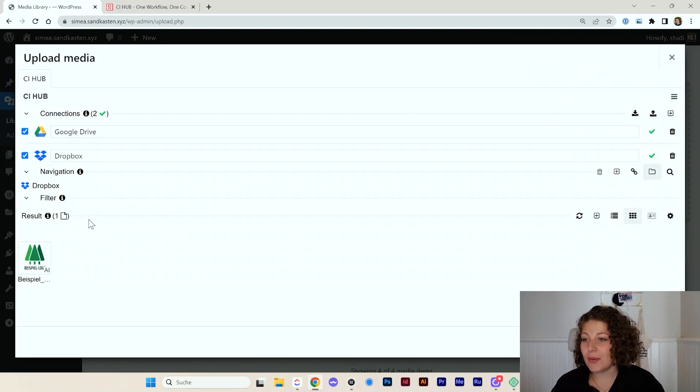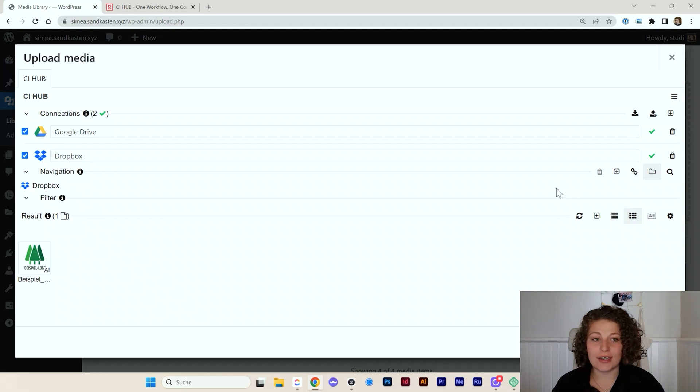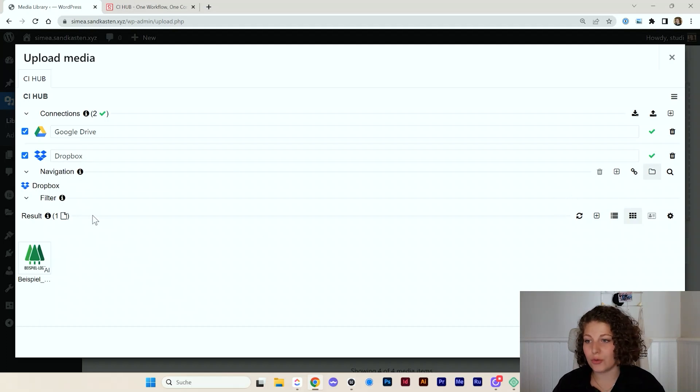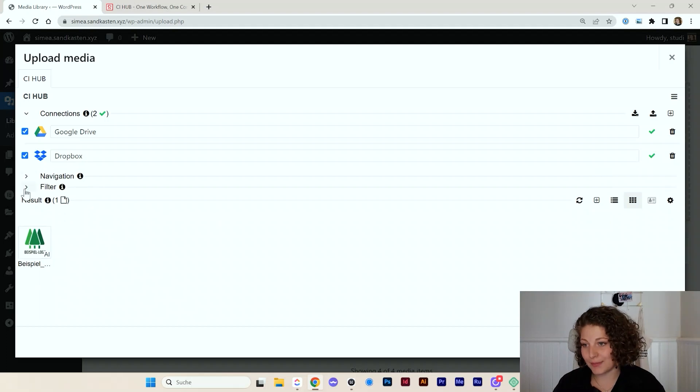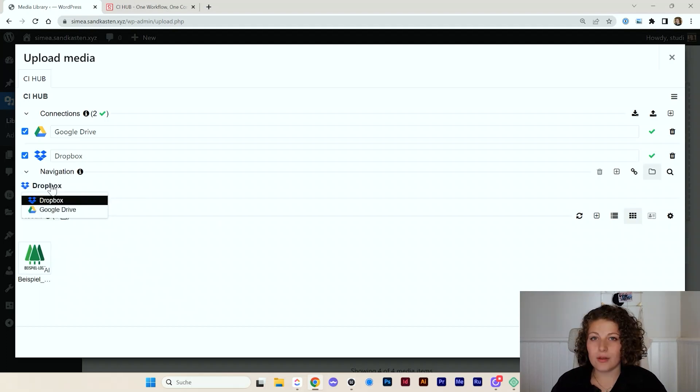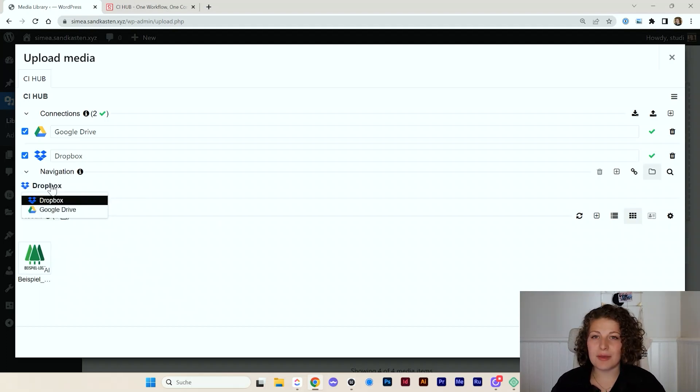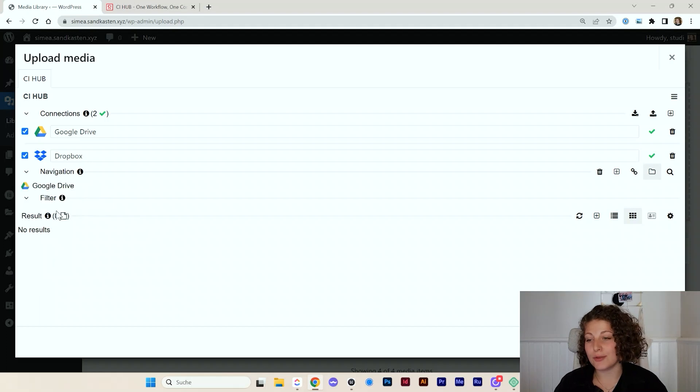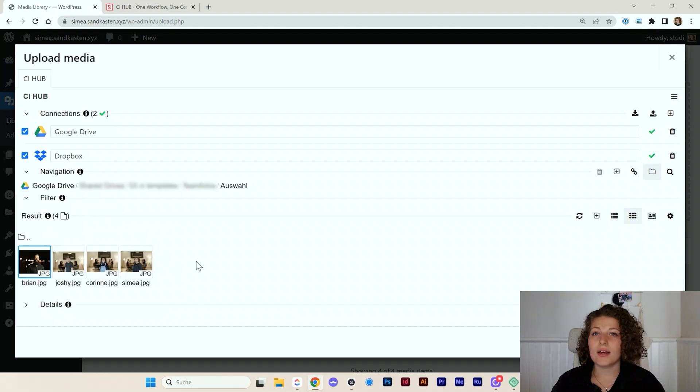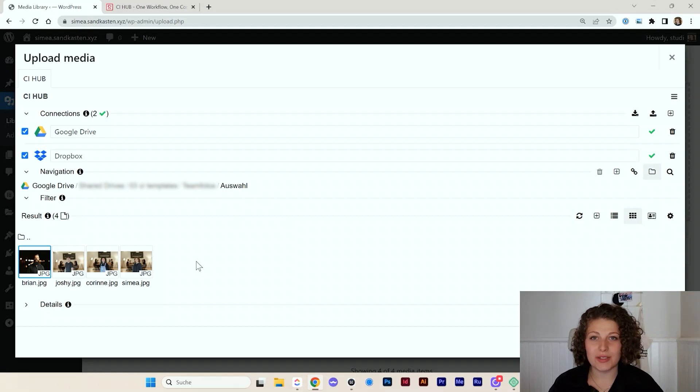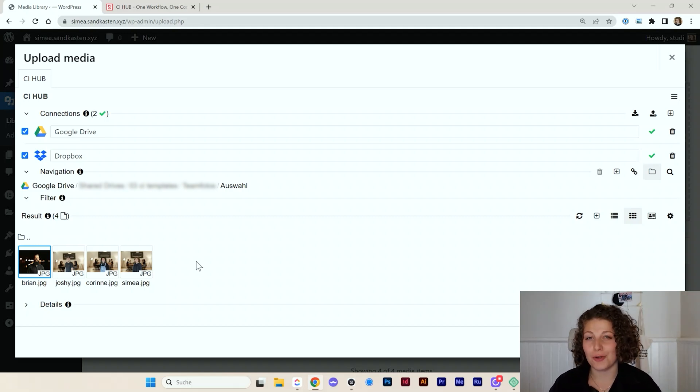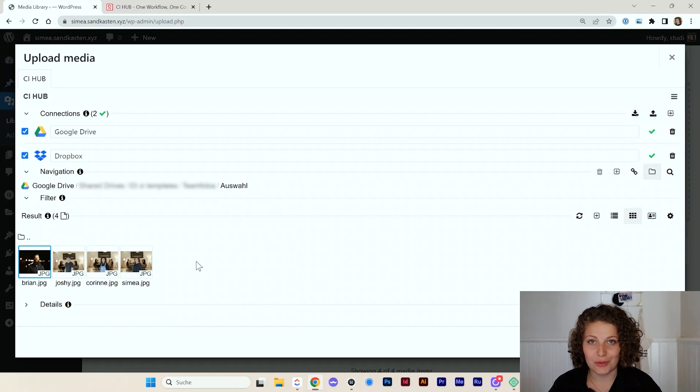So here we have the navigation. I can just go through all my files. If I need something, I can get it here. So first, maybe let's get an image from Google Drive in order to use it on our website. I have a shared drive with my team where we share our newest team photos.